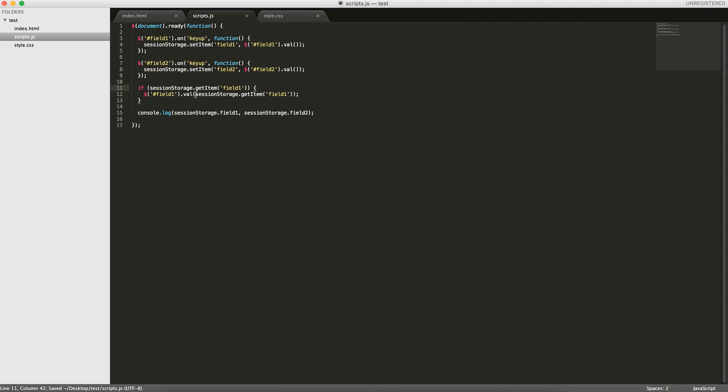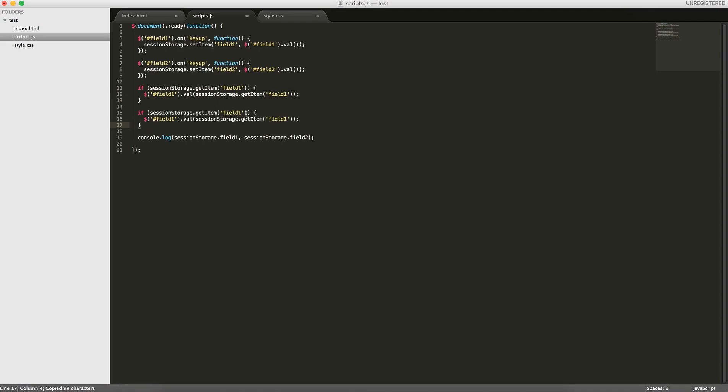You can do both of these, session storage get item field 1, if it exists, update it, and we'll do the same thing for field 2.